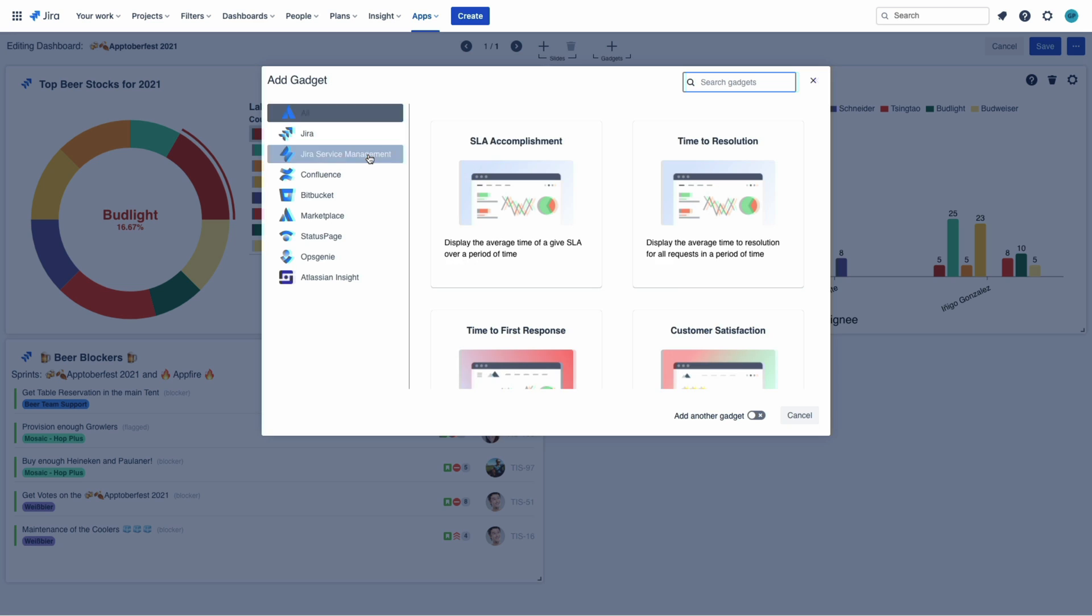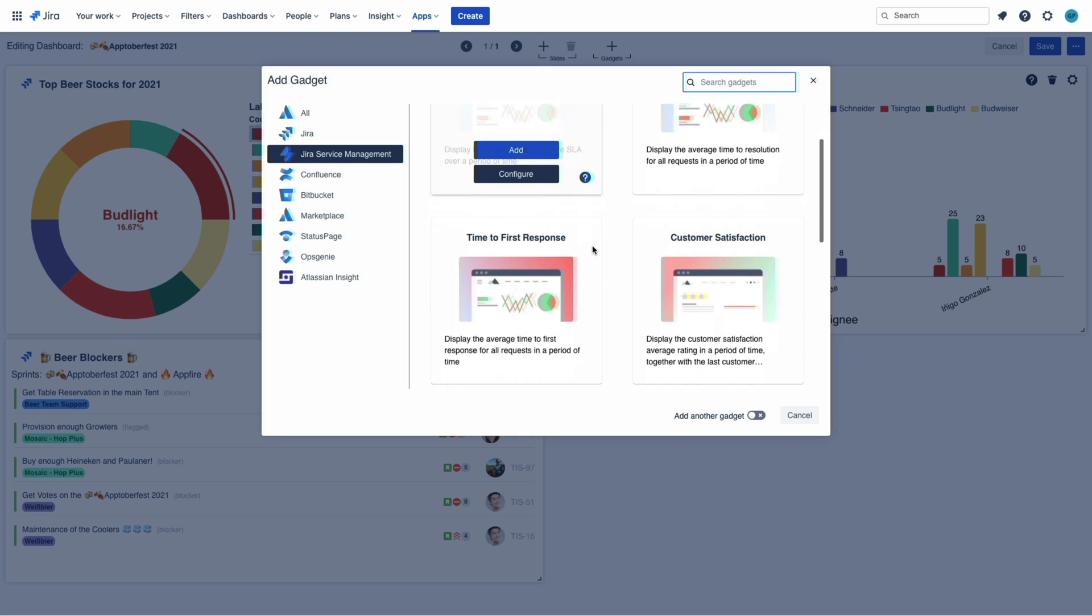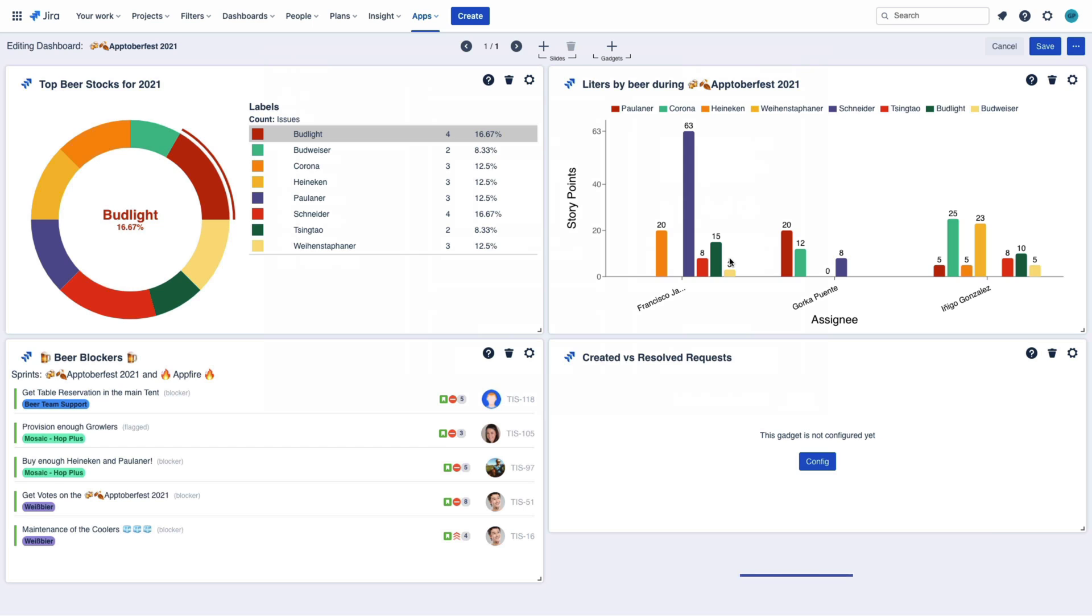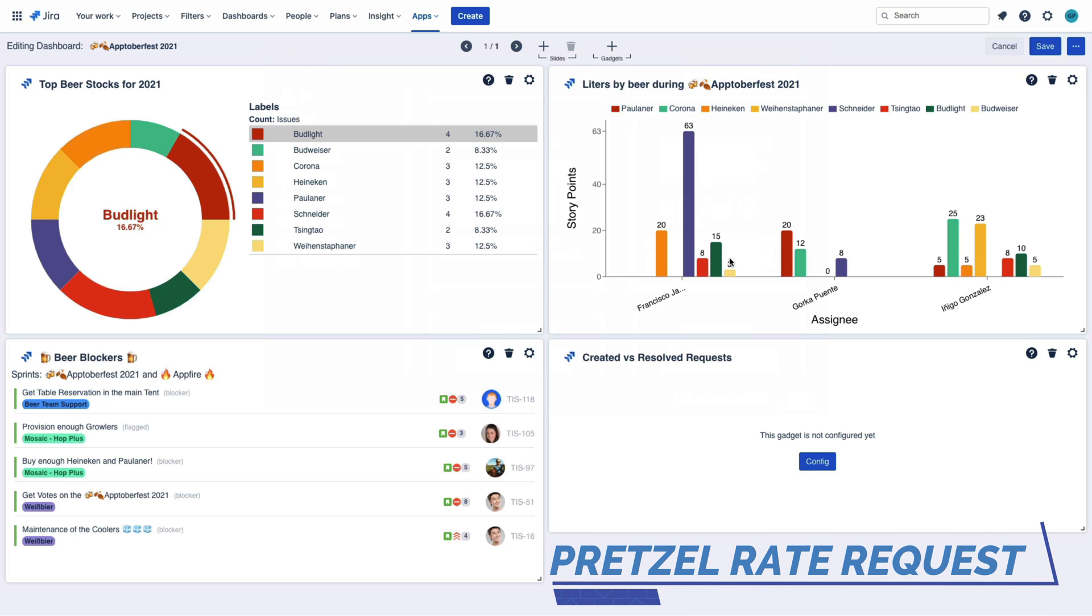Something that is always a concern for my team: the created versus resolved pretzel rate requests.